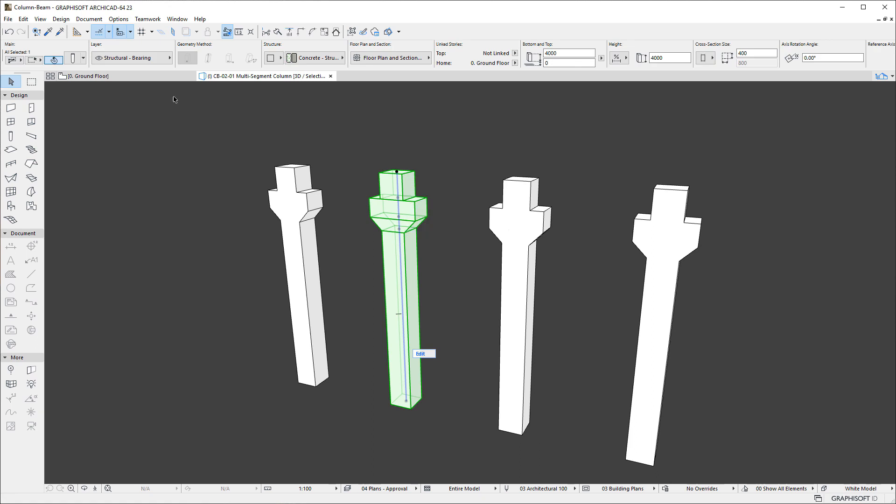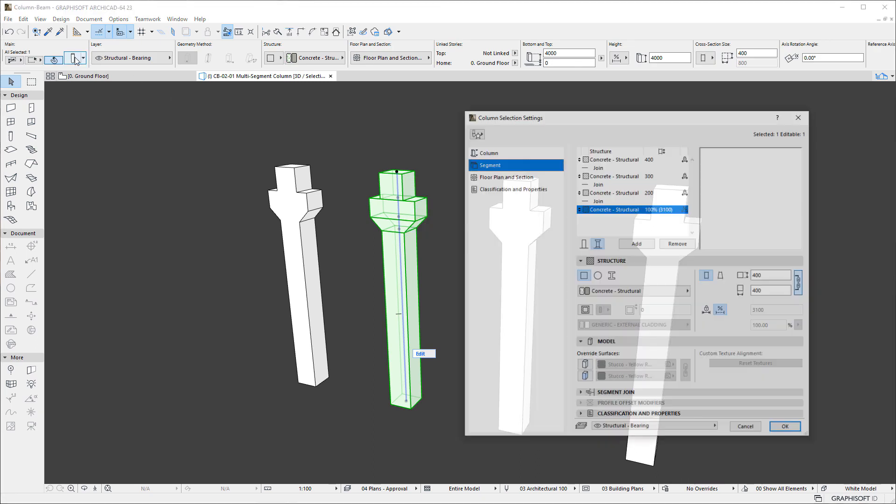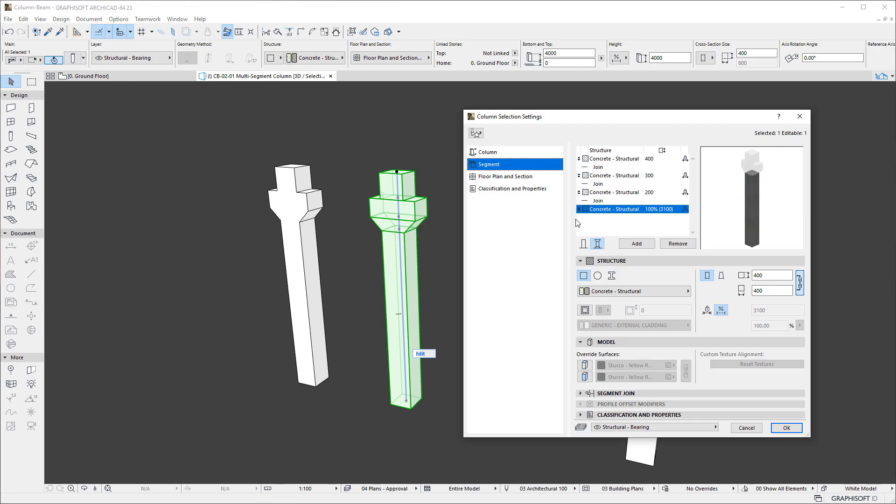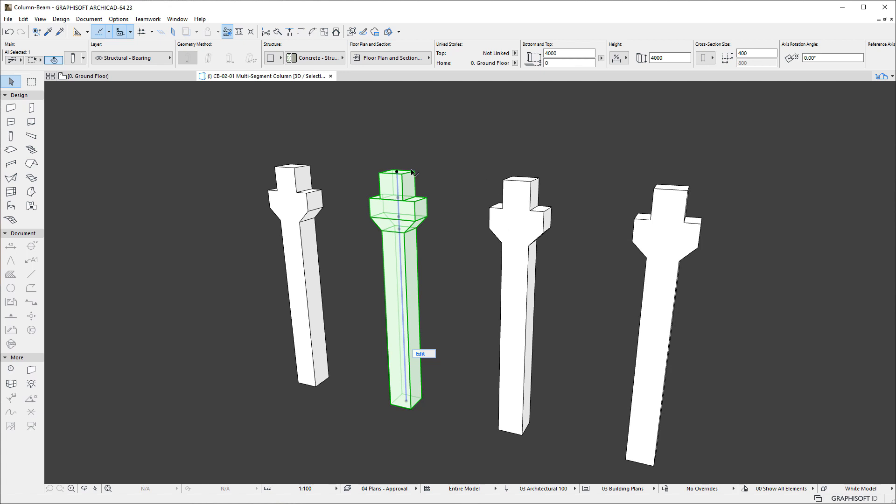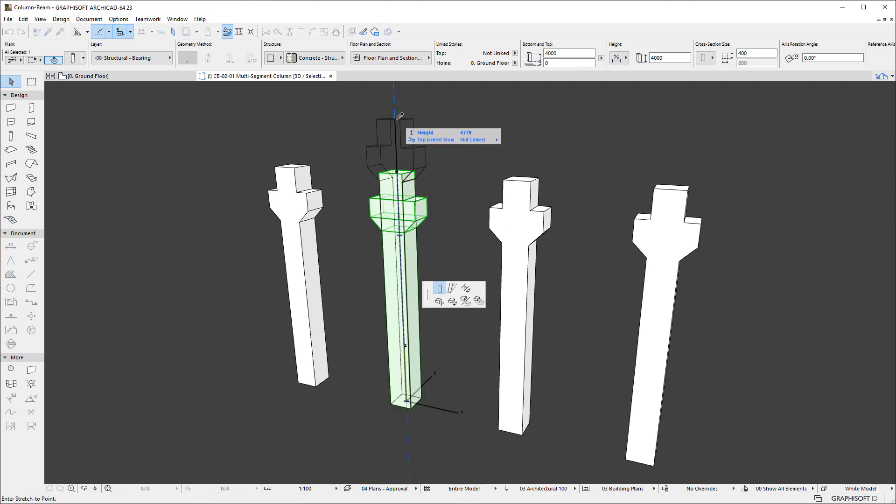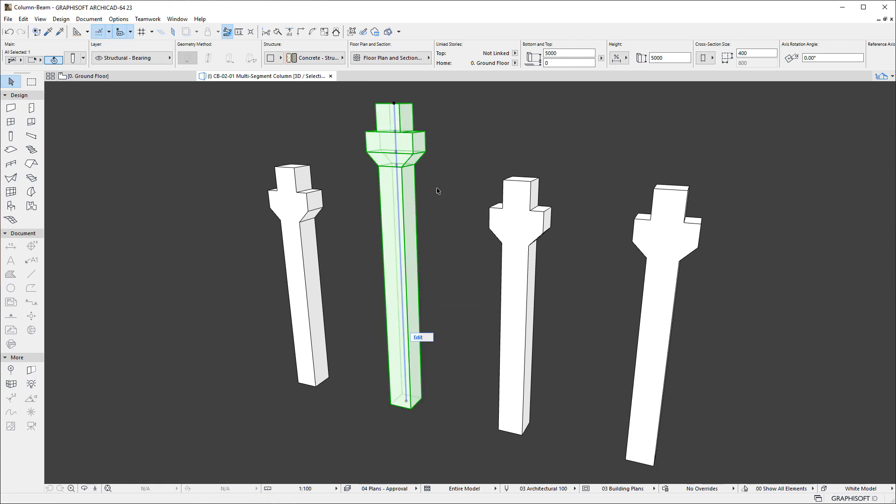In case of a second Column, the bottom Segment has a Flexible Length. So, when we modify the Height of the Column, the Length of the Segment dynamically changes, while the Lengths of all other Segments stay the same.